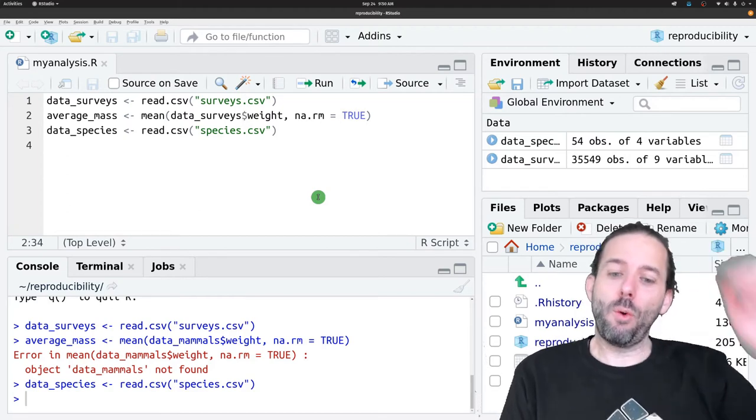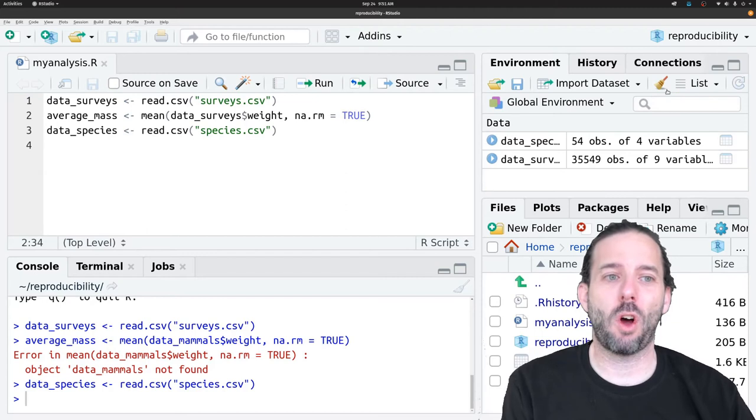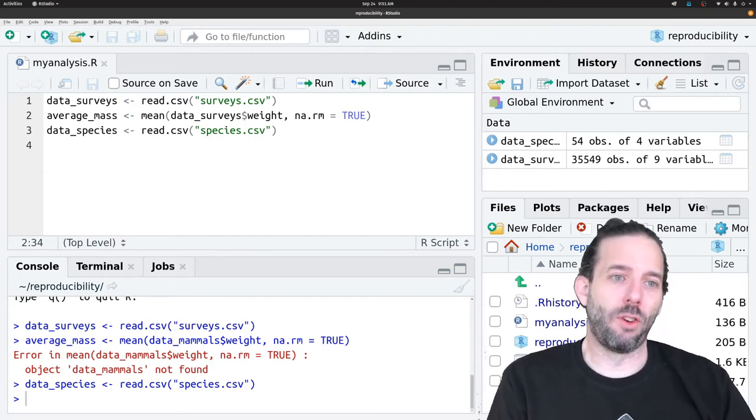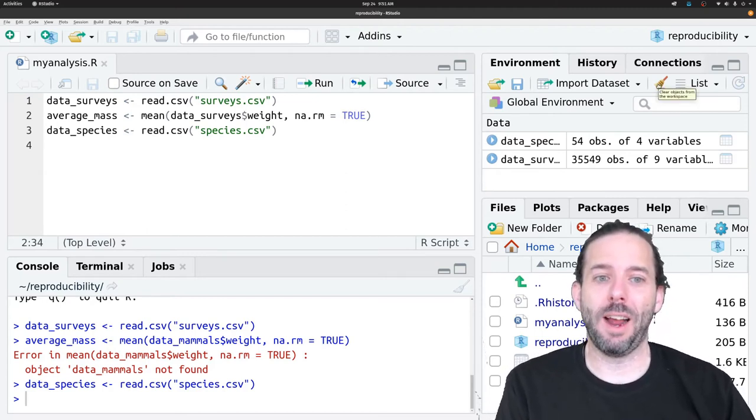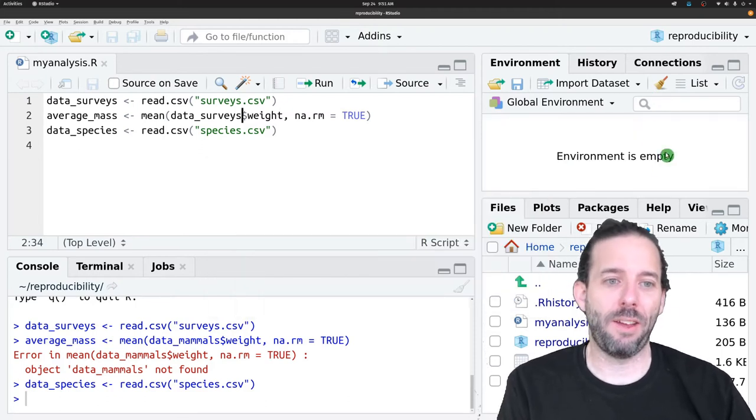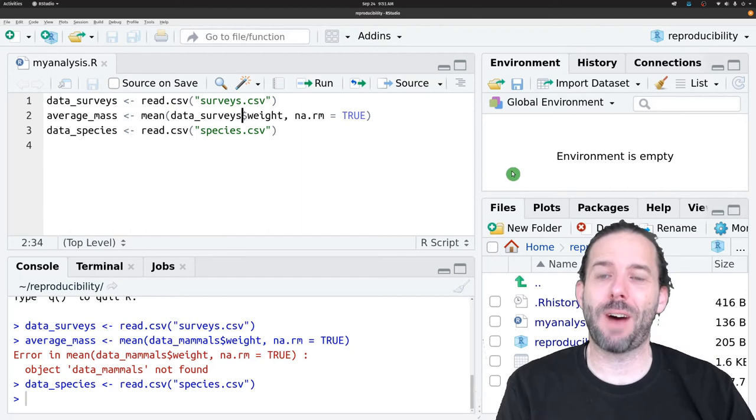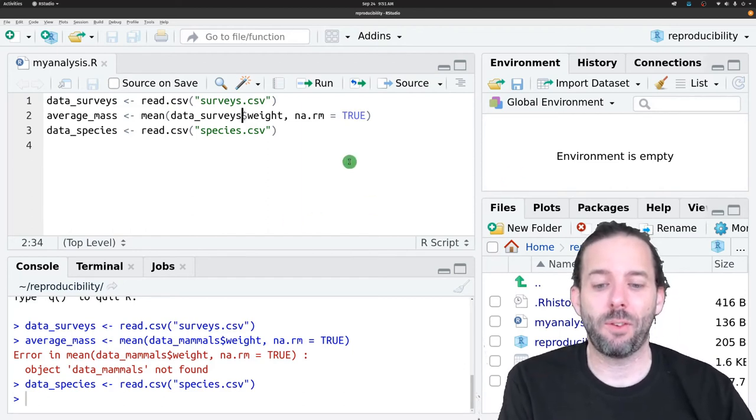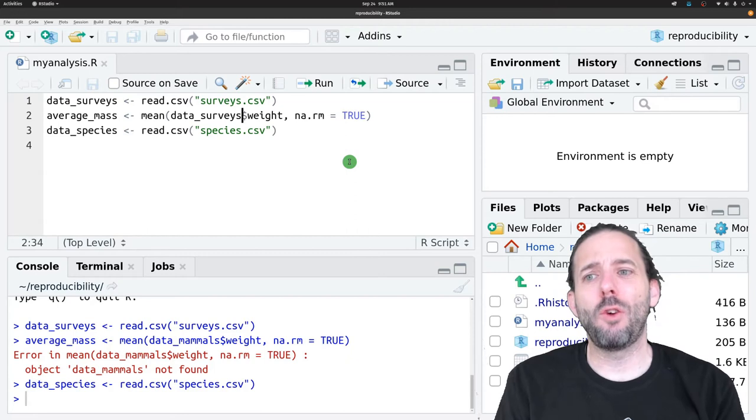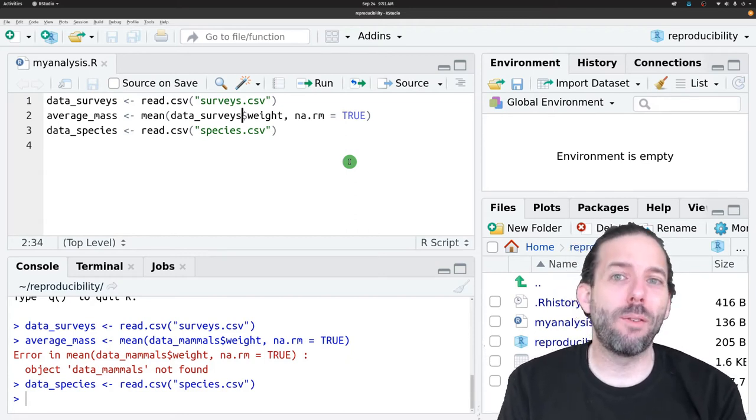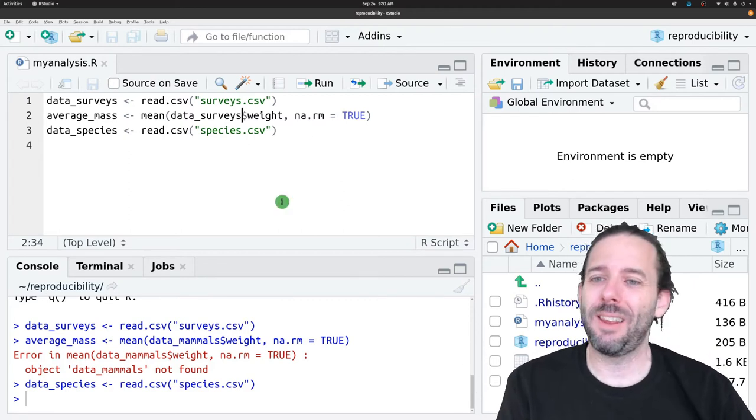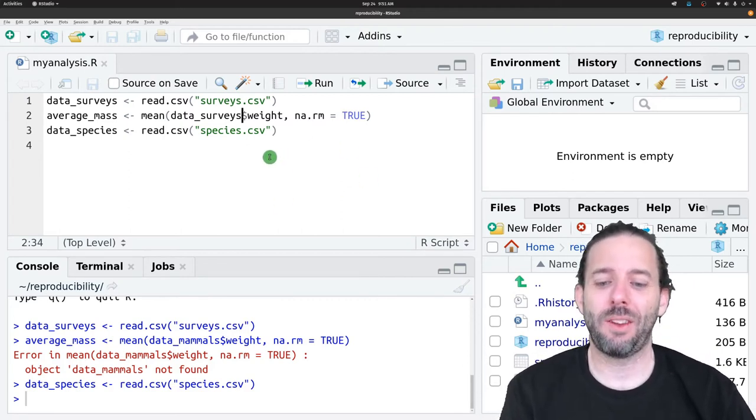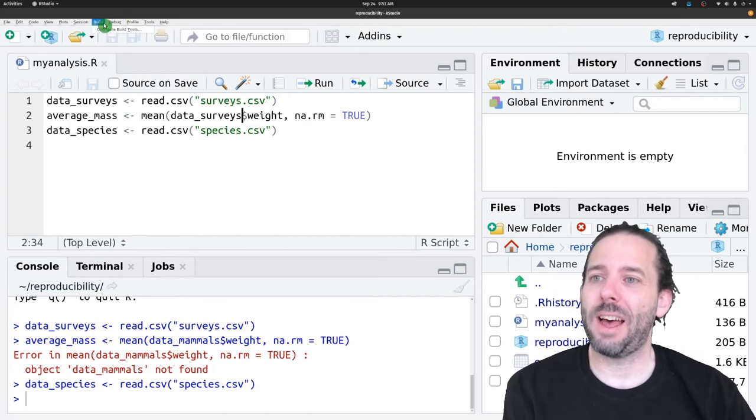There are two approaches you can do to address this. We've talked about one of them, which is that we could click this broom icon over here and click Yes, and it will clear out everything in the environment. That would have saved us in this case. It doesn't unload packages, so if we'd forgotten to load a library or we'd loaded it and then deleted it, it wouldn't catch that error.